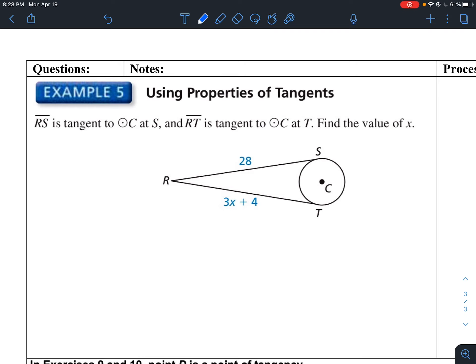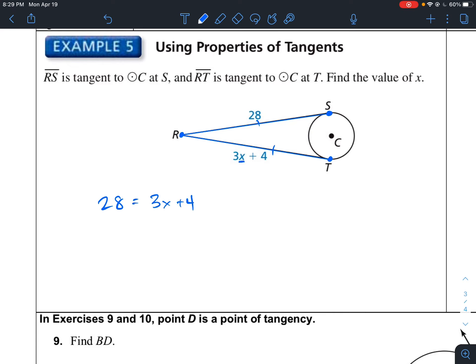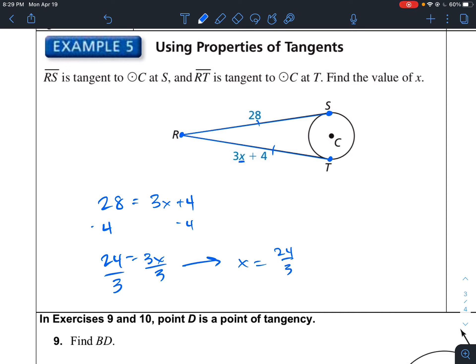In example 5, RS is tangent to circle C — a single point of intersection — and RT is also tangent to the circle. It wants us to find the value of X. Because both line segments are tangent from a common external point, they are congruent. So 28 = 3x + 4. Subtracting 4 gives 24 = 3x, so x = 24 ÷ 3 = 8.